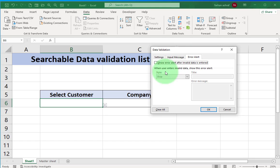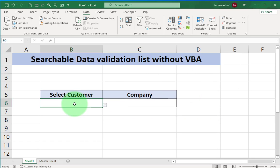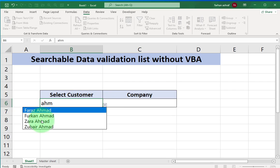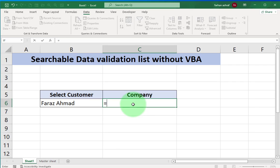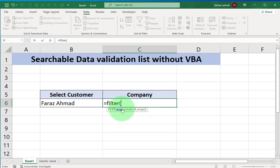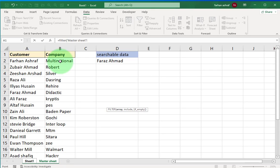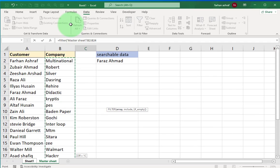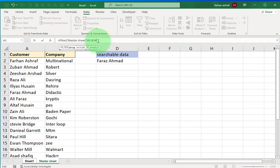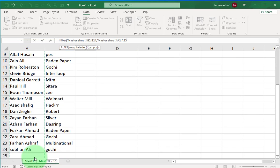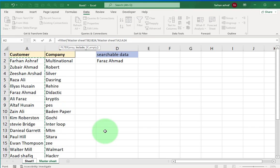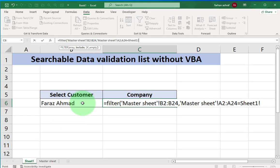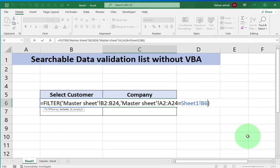Now to show company name for a specific customer we use here filter formula. Enter equals FILTER bracket start. In first argument array, go to master sheet and select the entire field company. Second argument is include - for this we go to master sheet and select this range A2 to A23. Now write here equals sign, go into sheet 1 and select B6 cell. Comma. And in last argument we write here double quote comma and remain empty. Close the bracket and press enter.